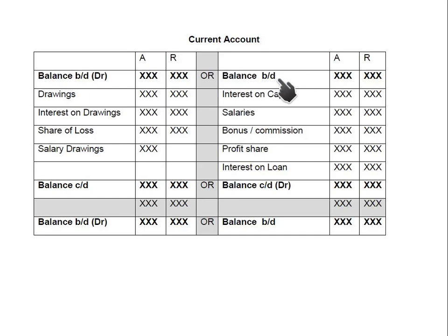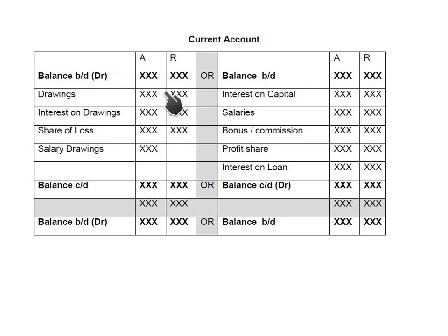Let's start with the current account. First, we write the balance b/d (balance brought down), which will already be given in the partnership question. Capital is credit in nature — whenever capital increases it is credited, when decreased it is debited. So the current account is also credit in nature, and balance b/d appears on the credit side. There can be a scenario where the current account balance appears on the debit side — this is an abnormal balance.